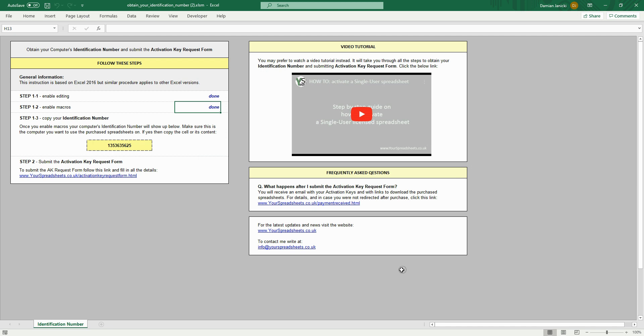This is a unique number that represents your computer only. It is generated based on your hard drive serial number. Therefore, make sure you use identification number of the computer you want to use the purchase spreadsheet on.